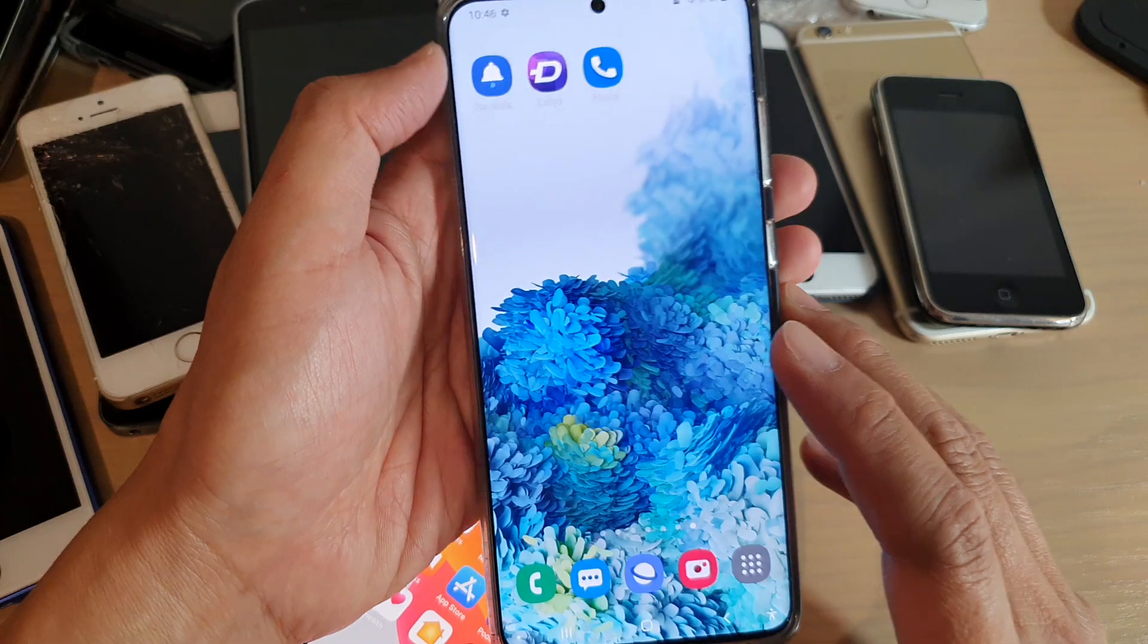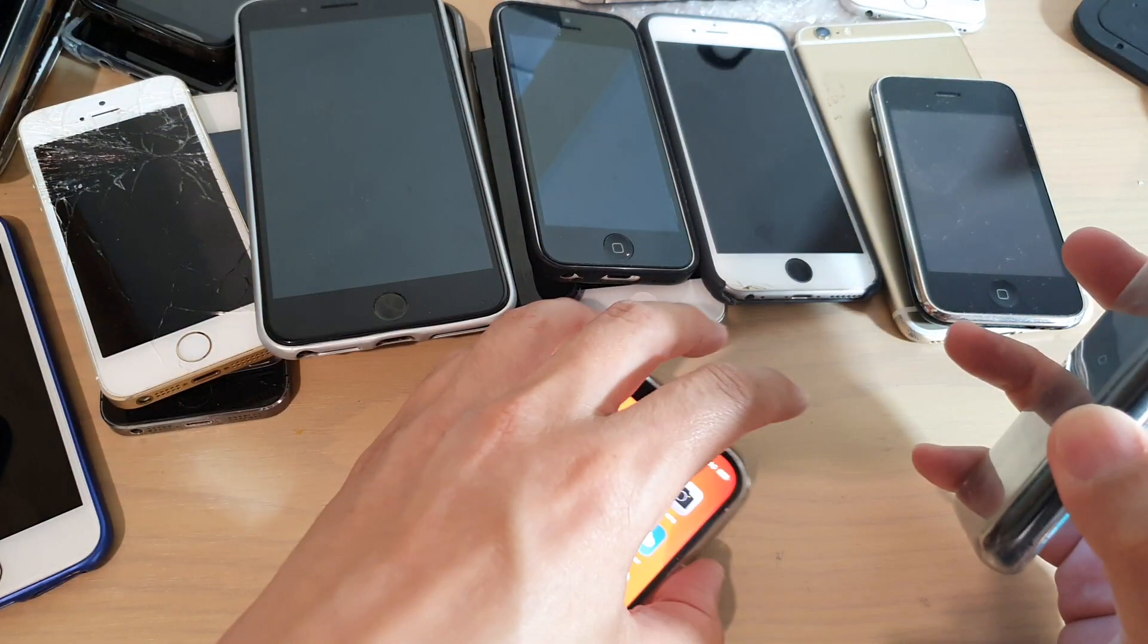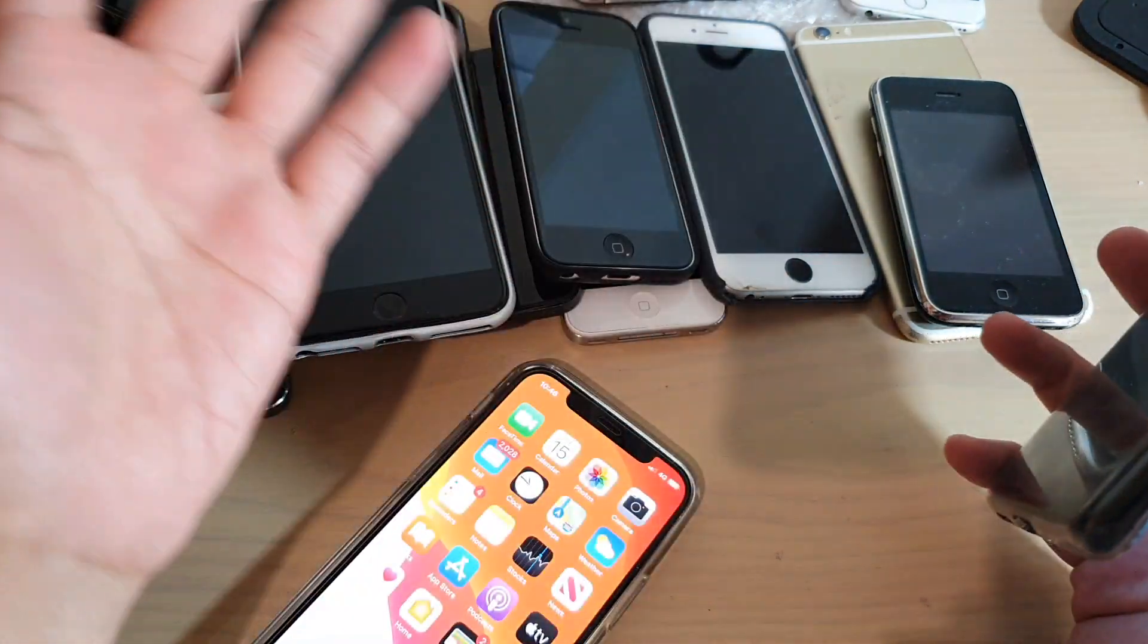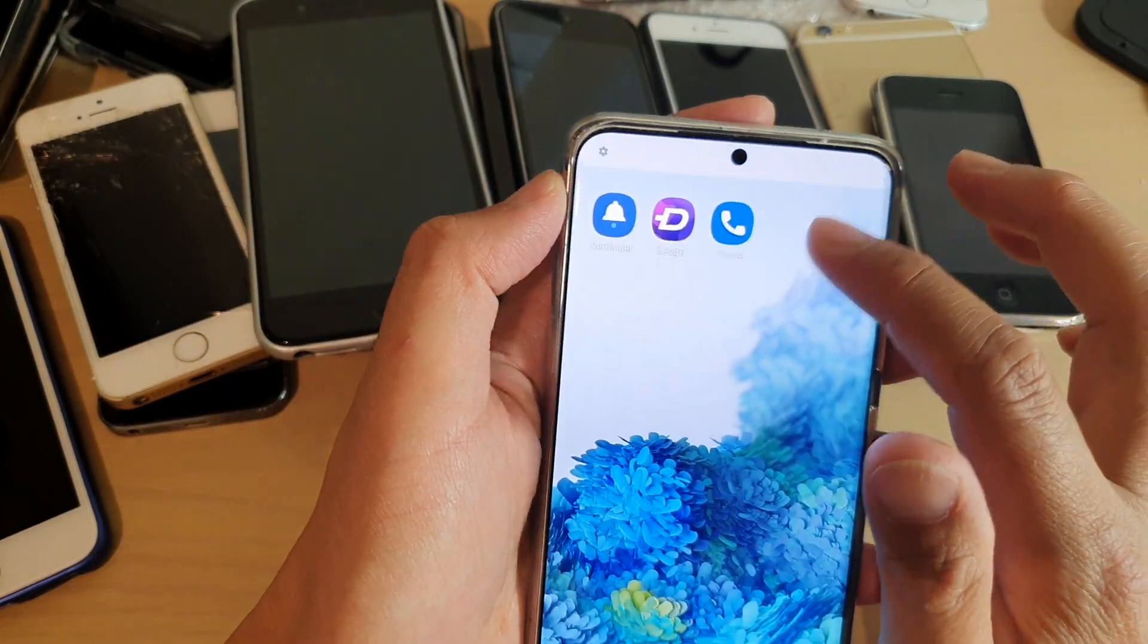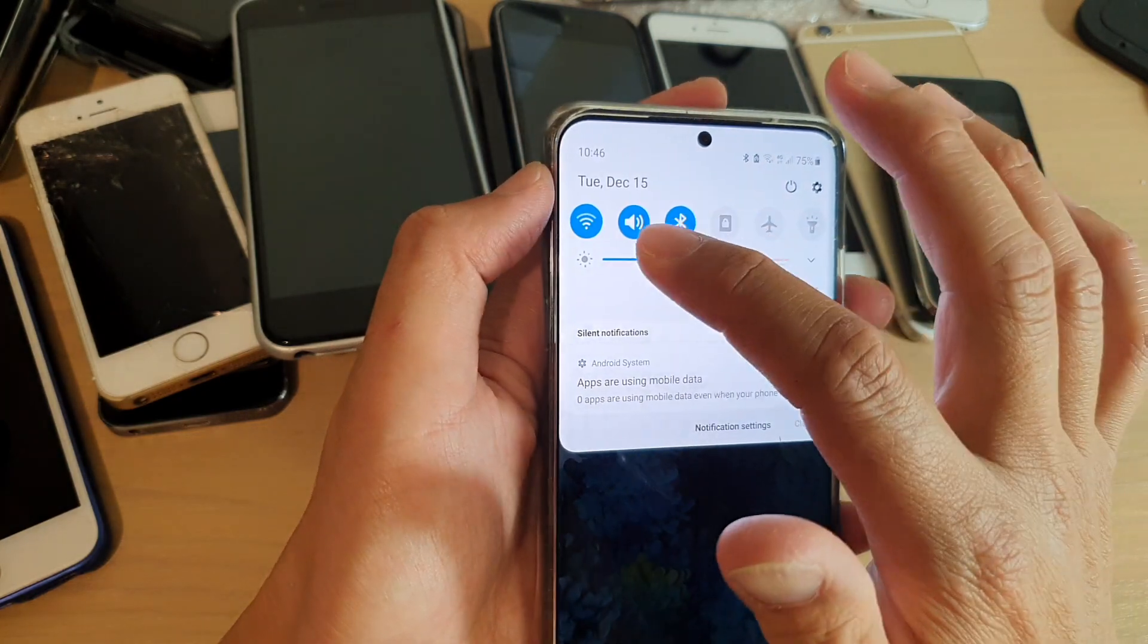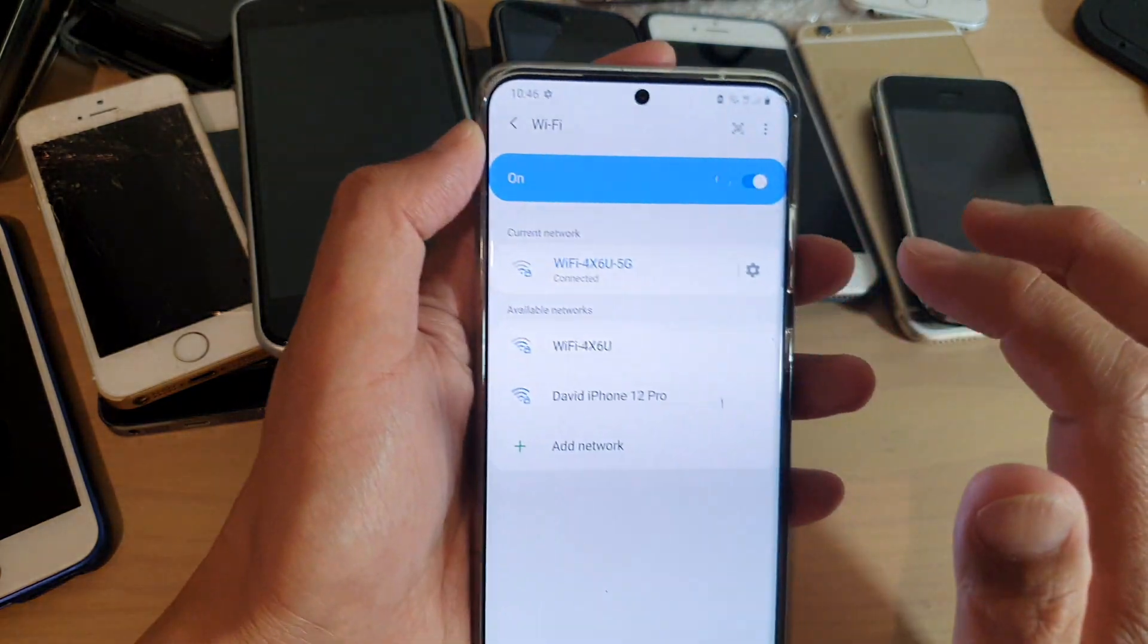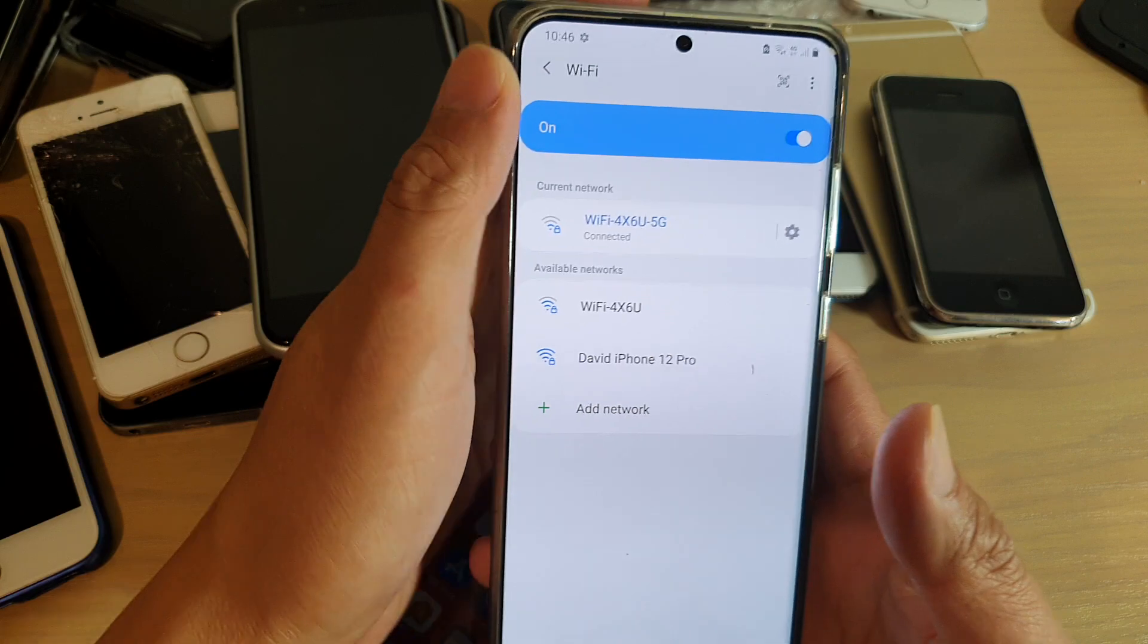On the other device, such as an Android phone or other iPhone or your MacBook or your computer, whatever the device is, I'm going to swipe down and then on Android device, I'm going to go to my Wi-Fi and you can see here, it's got David's iPhone 12 Pro.